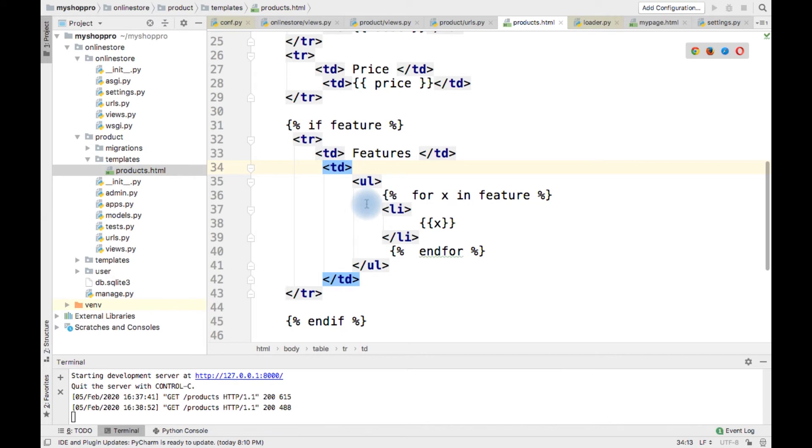So that is the need behind using Django template renderer.